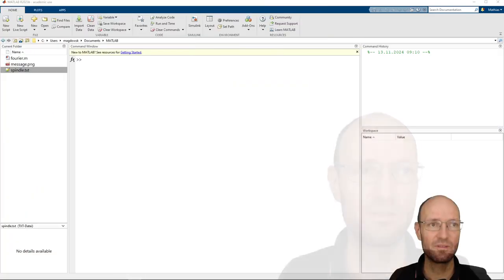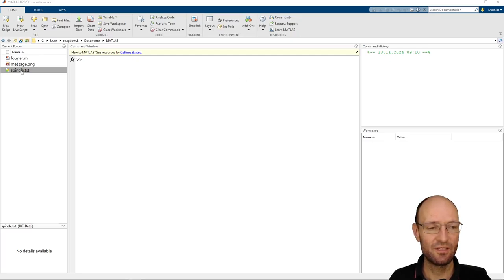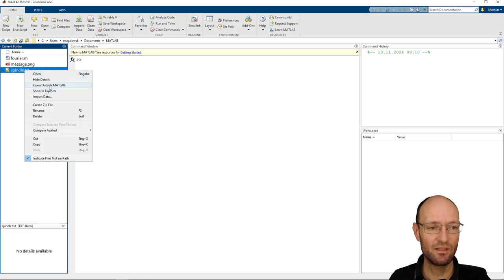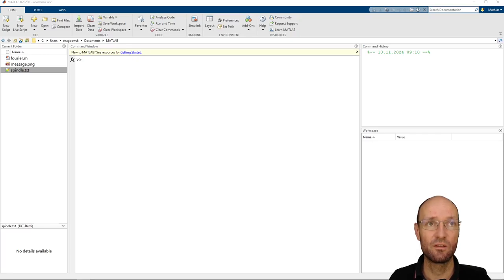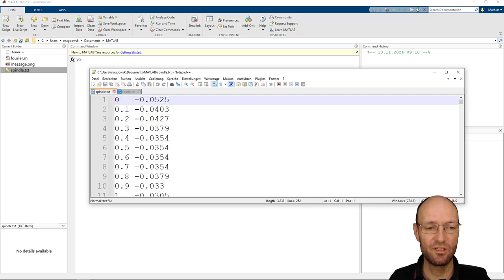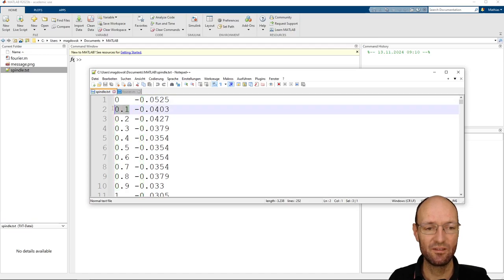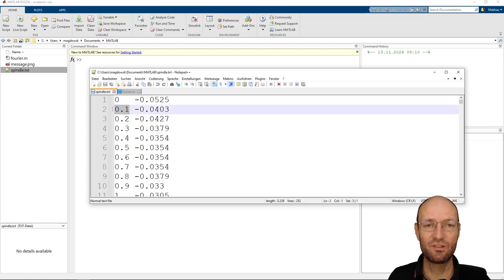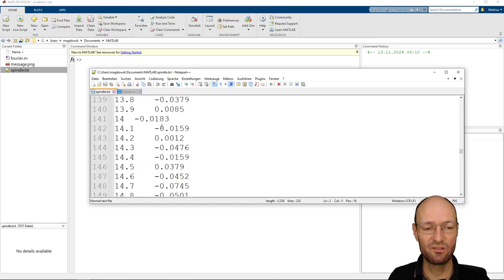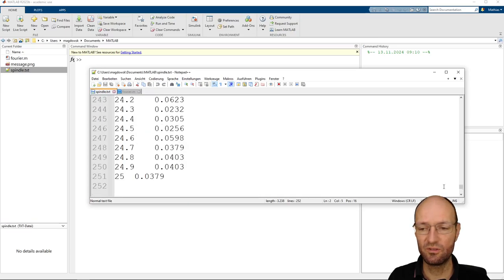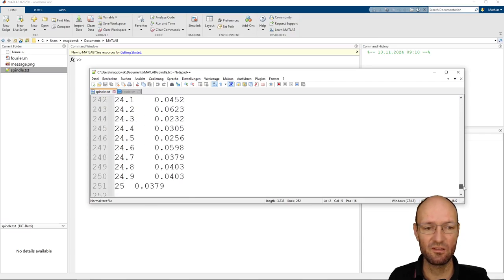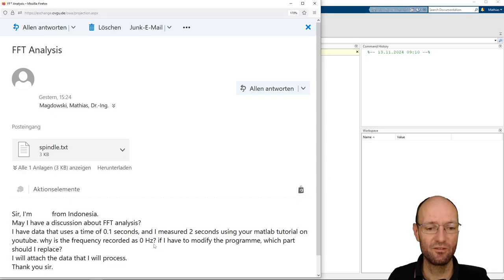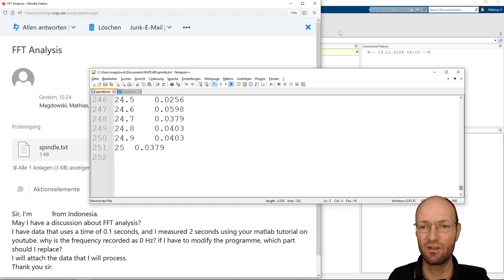Let's change into MATLAB. I have the data file that was attached to the email — let's open it in a text editor. As you can see, it's a two-column file. The first column is probably the time steps, and the second column is some other data — maybe volts, maybe acceleration in meters per second squared. No one knows. And as you can see, it's 251 data points measured from zero to 25 seconds, not two seconds as mentioned in the email, but obviously 25.